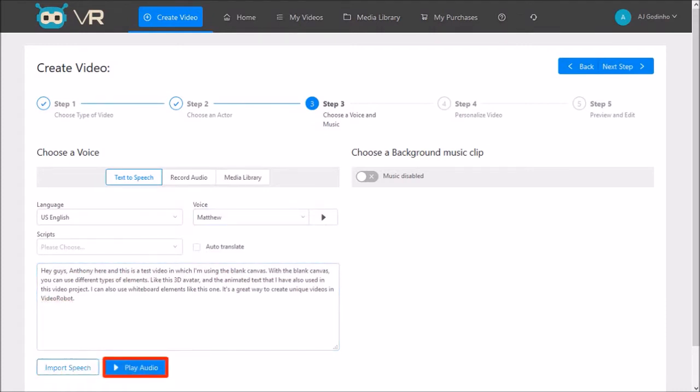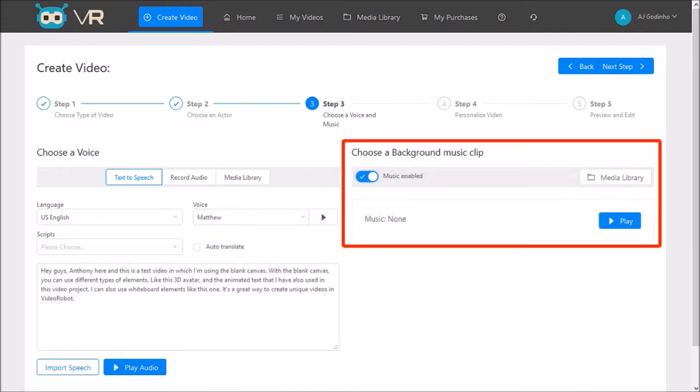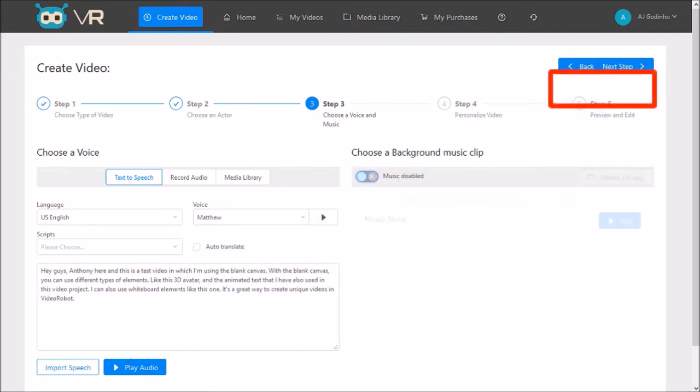You will see this play audio button and you can use it to preview the audio. You can also add background music. I'll skip this and click next step.